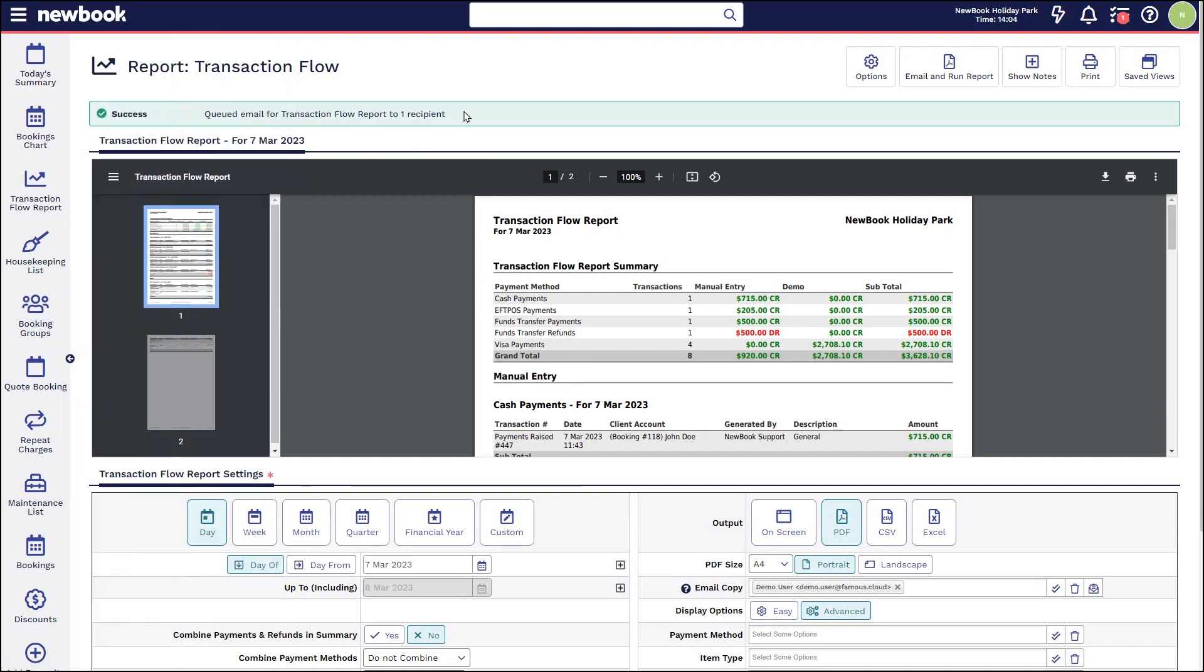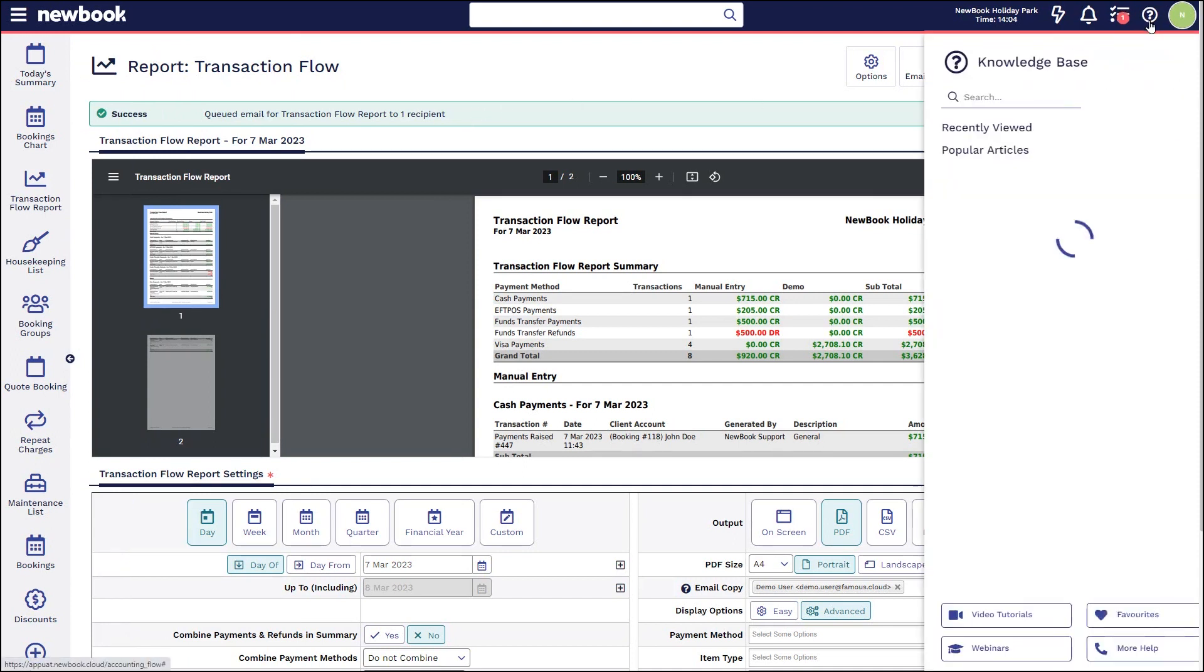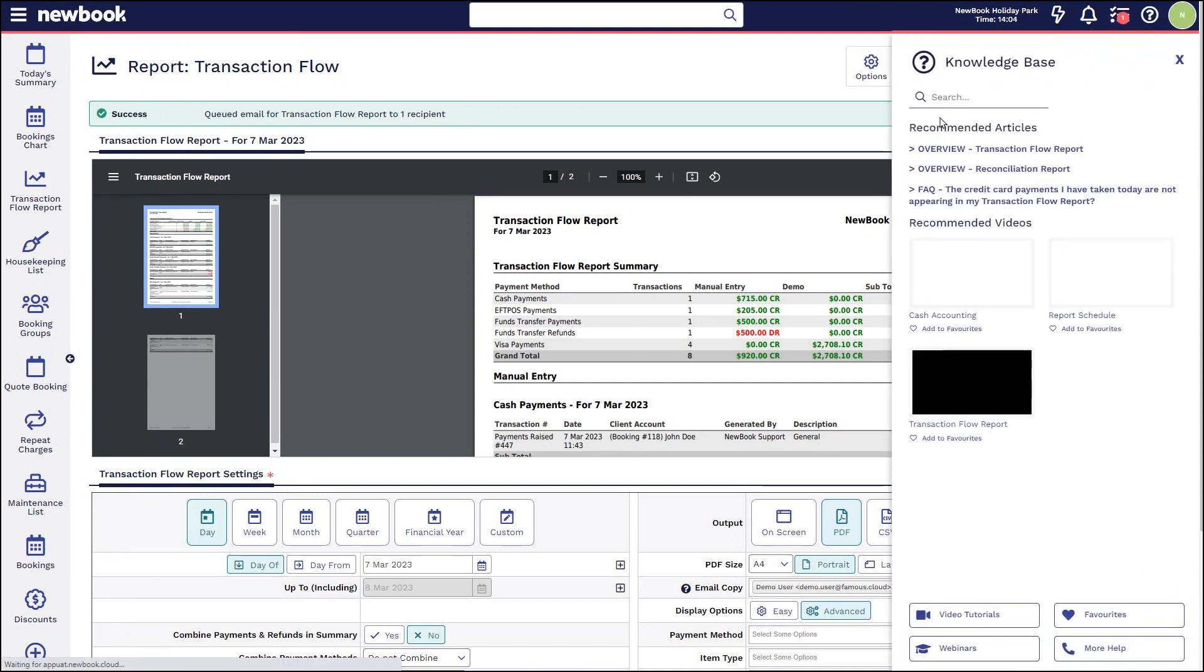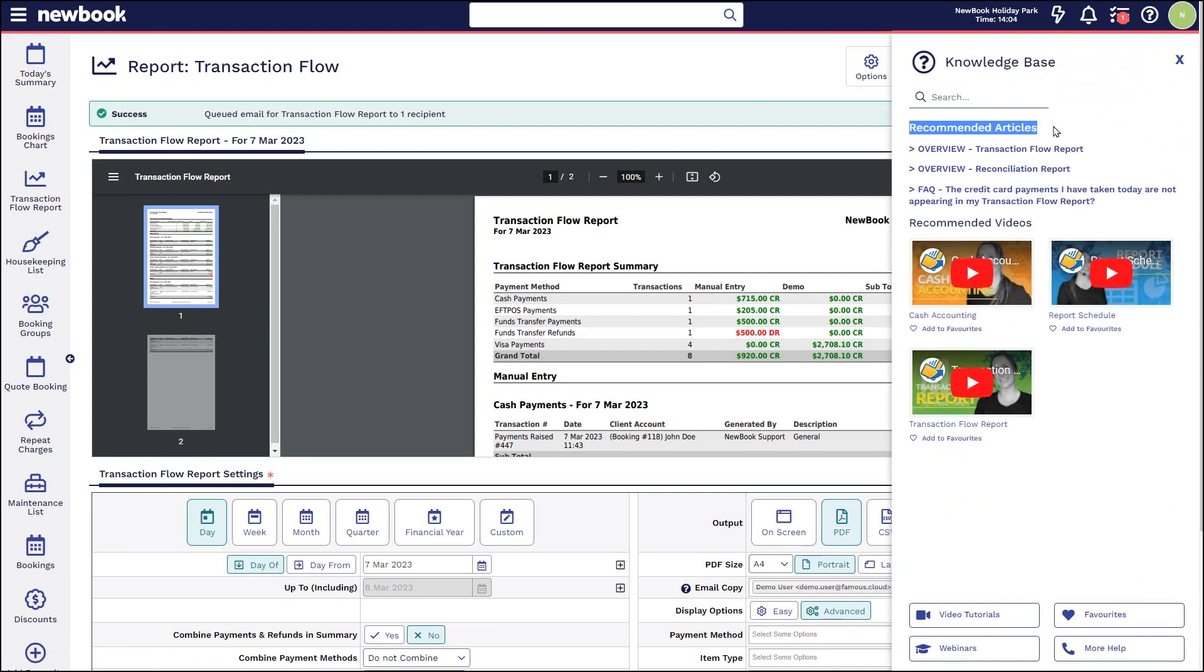Remember, if you do have any additional questions, you can also click on the question mark icon when on this report and it will show you some additional articles and info on this feature. Otherwise, please do not hesitate to reach out.